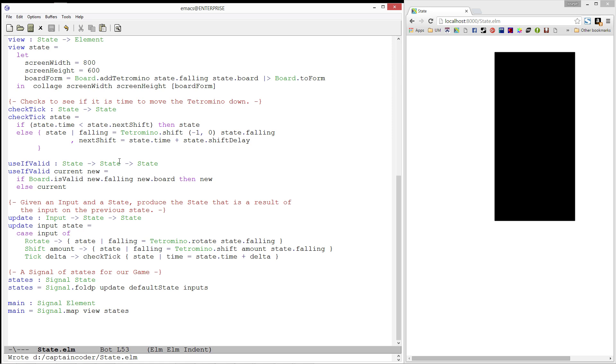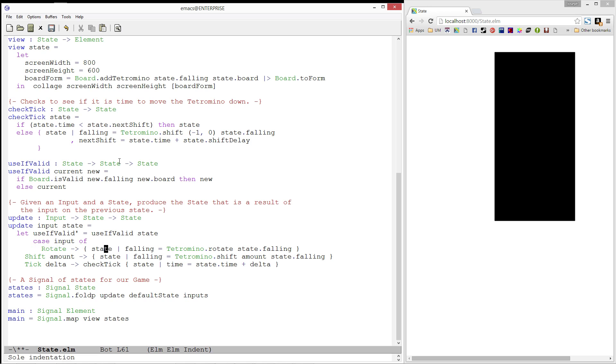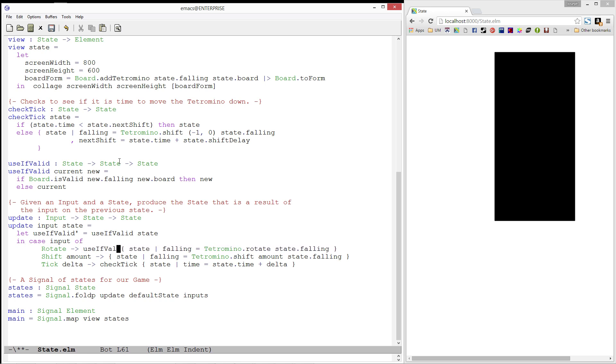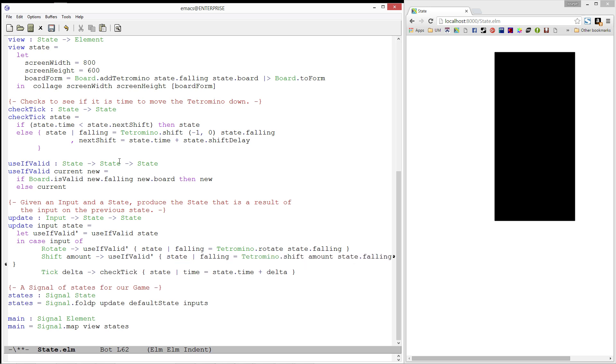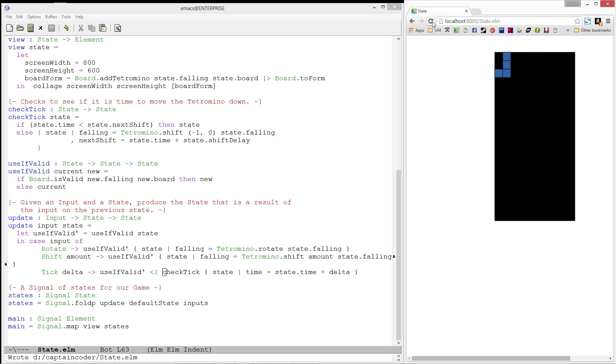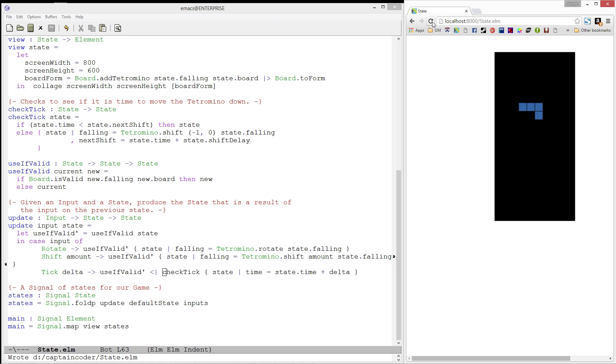Next, let's add it to our update function. We'll start by creating a useIfValid prime, which is useIfValid partially applied to our current state. We'll then call useIfValid prime for each of our input results. Let's refresh. And now, when we try to move the tetromino out of bounds, we simply cancel the action and use our original state. Sweet!